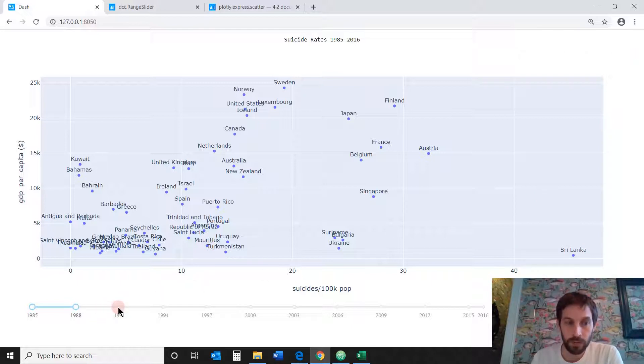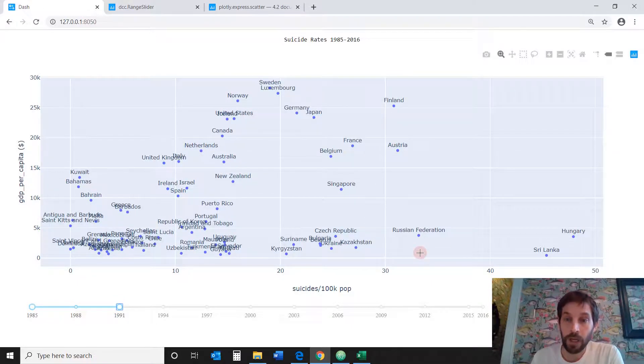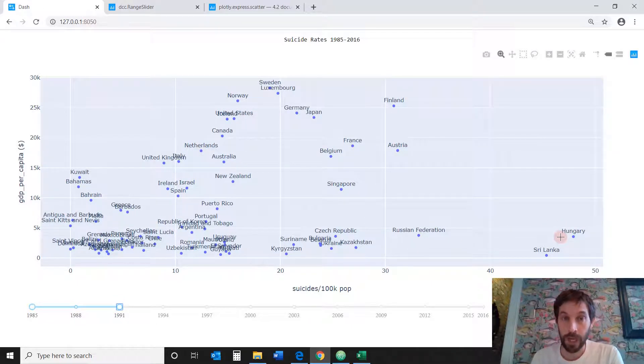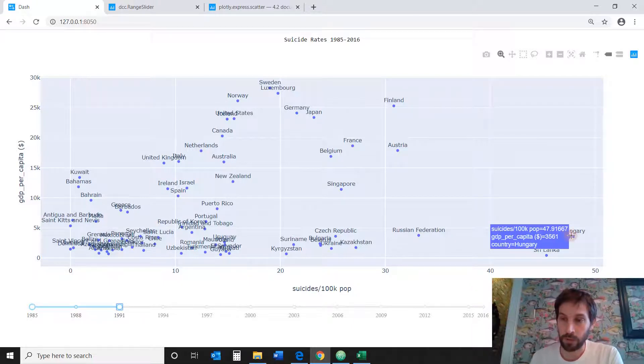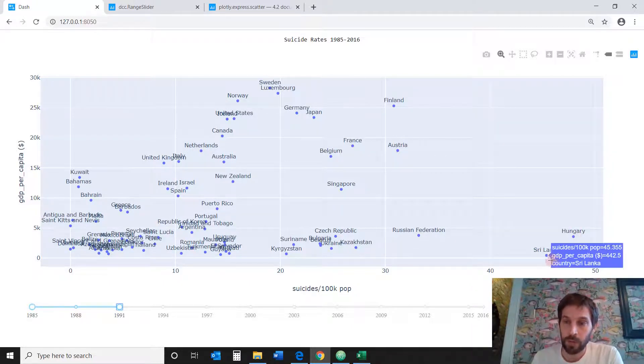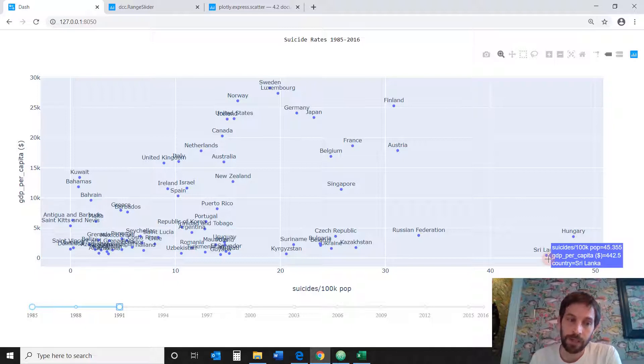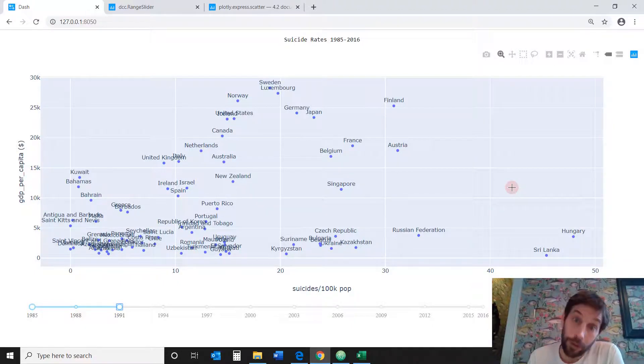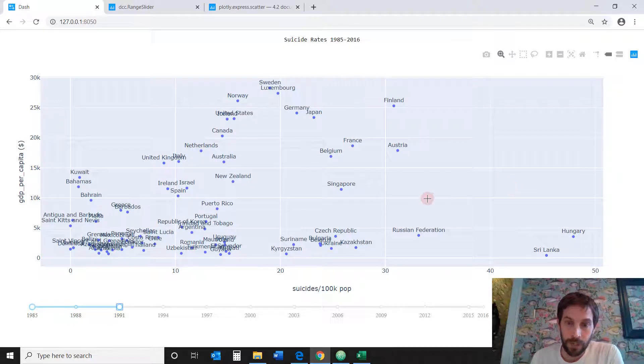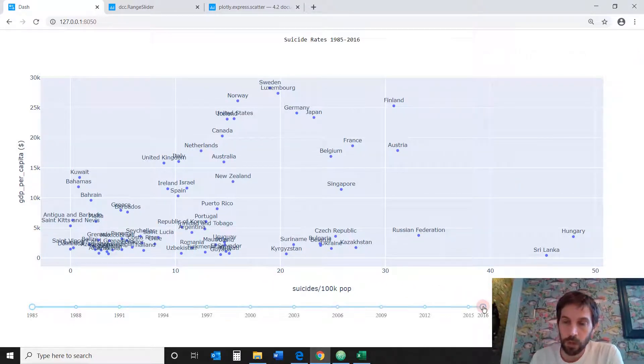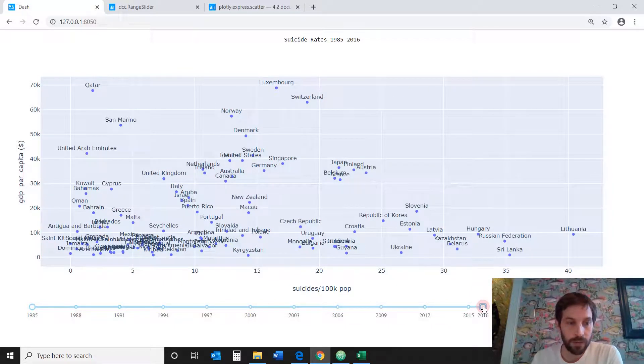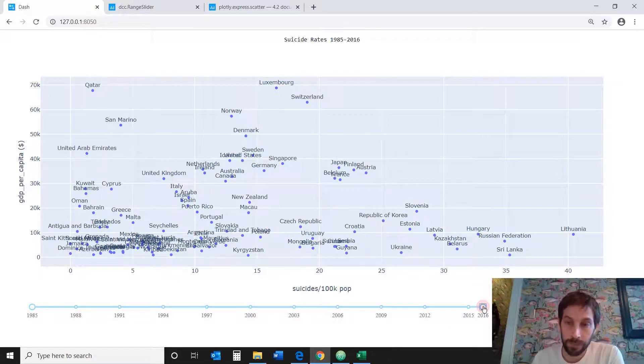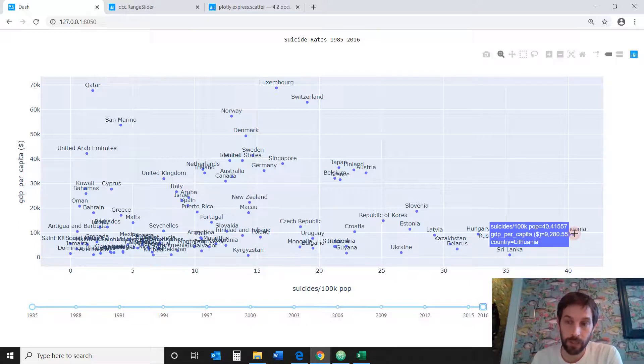But if you take the next range, say from 1985 to 1991, for six years, Hungary suddenly has really had an increase in suicide rates. And that's 47 compared to Sri Lanka, which is in second place between 1985 to 1991. Not a very good second place in suicide rates, but still second place.